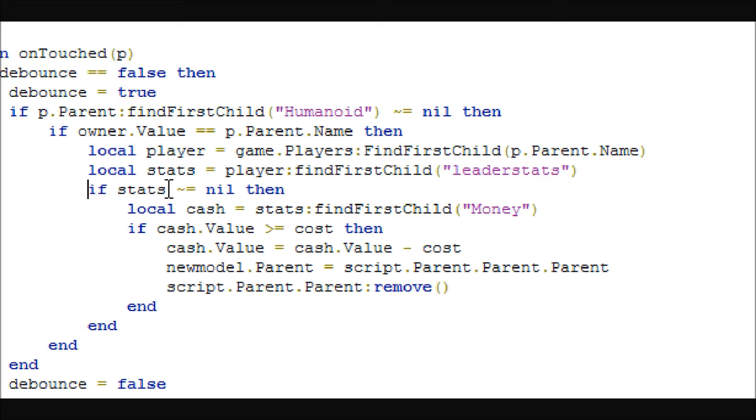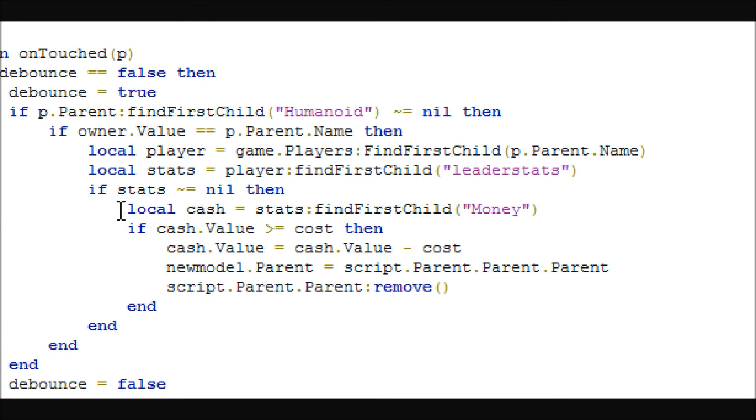And if they're the same, then it will go into this. It gets the player from the player's service by using the model name of whatever touched it. And then it will get the stats from the player, the leader stats. And this is just a stats check, kind of a double check to make sure your script doesn't break.